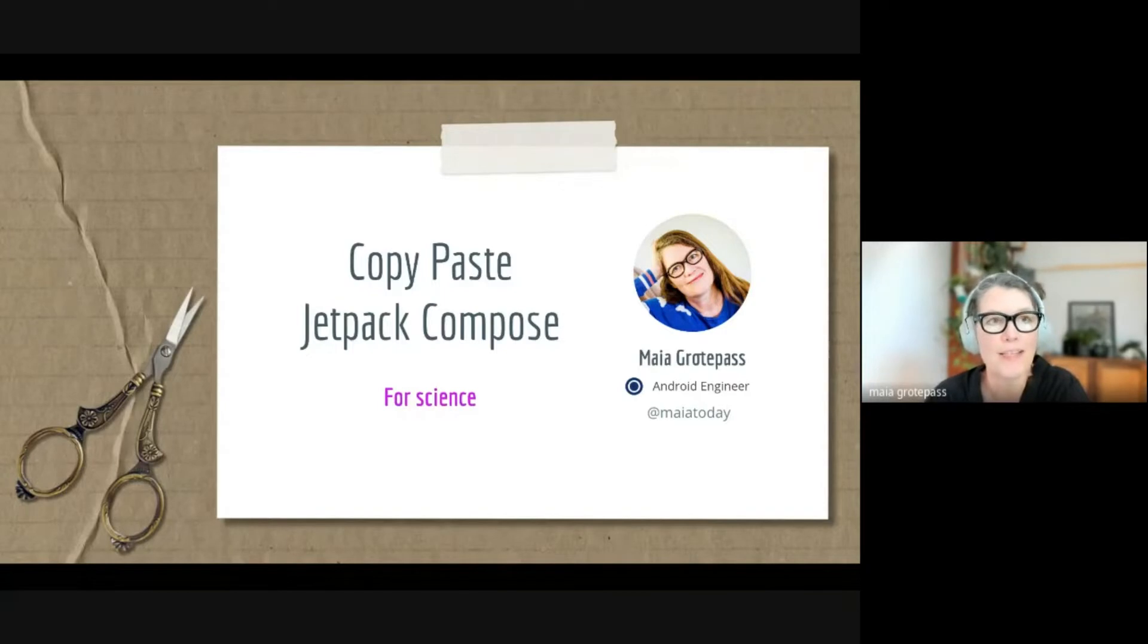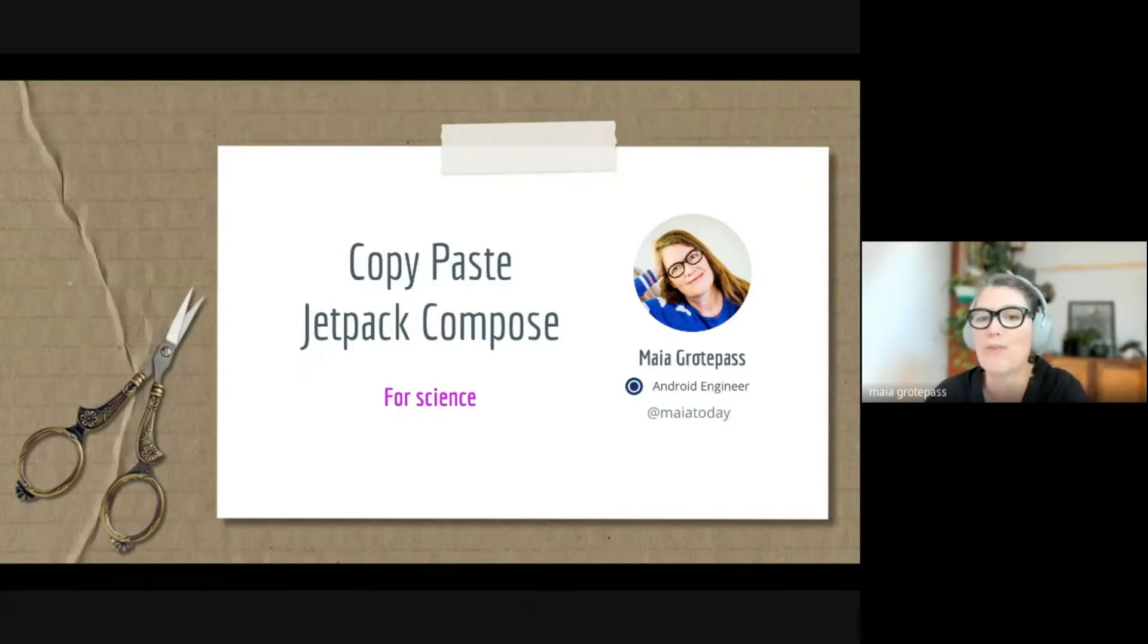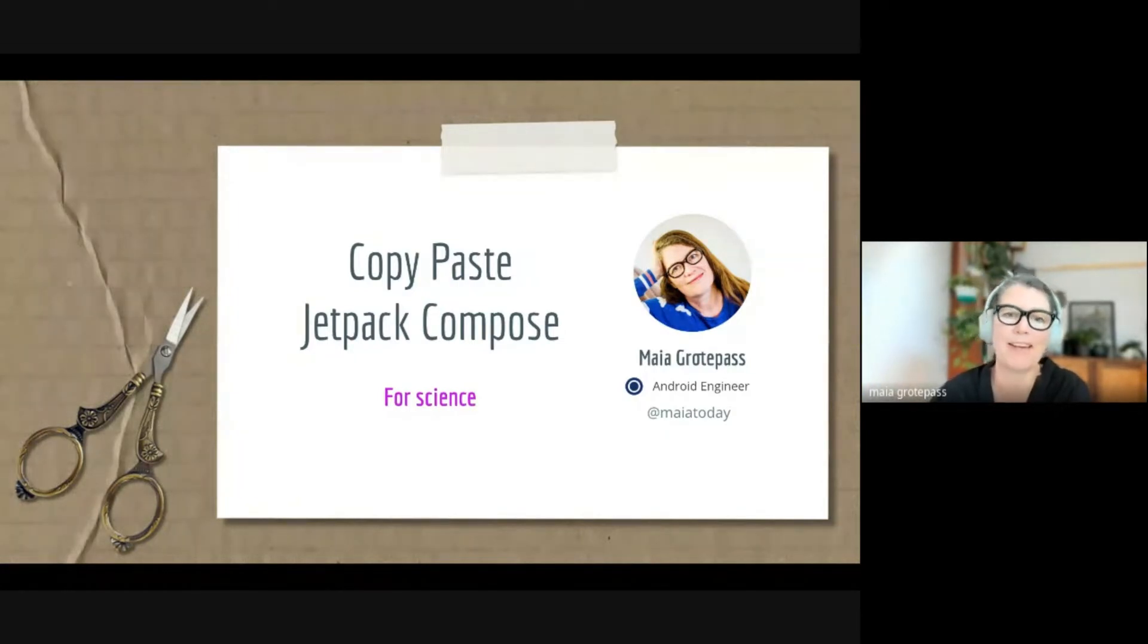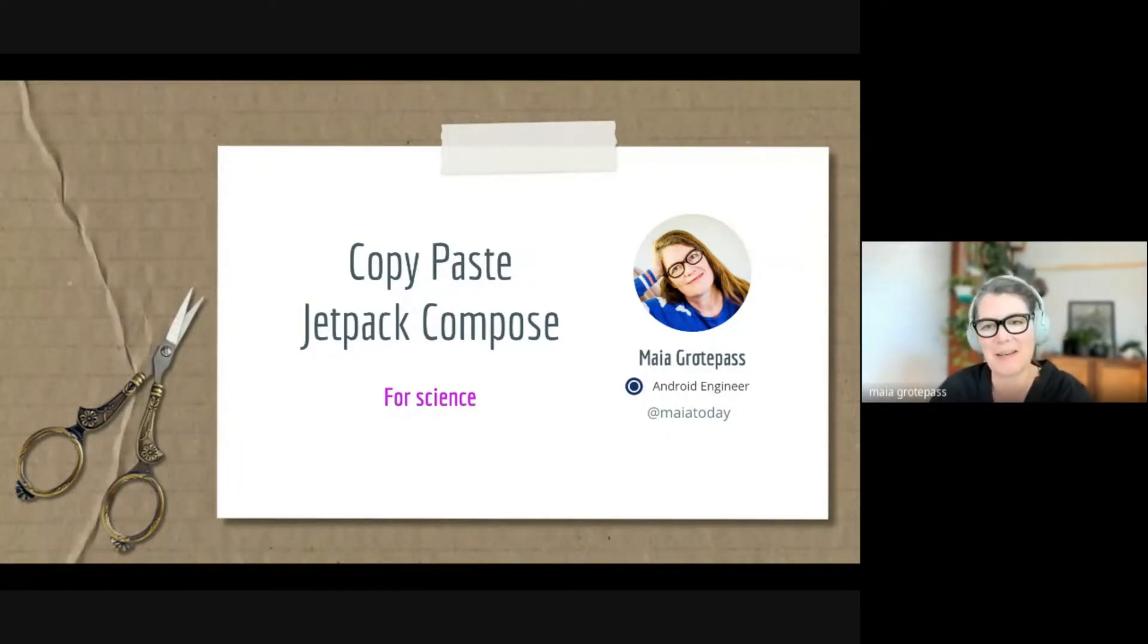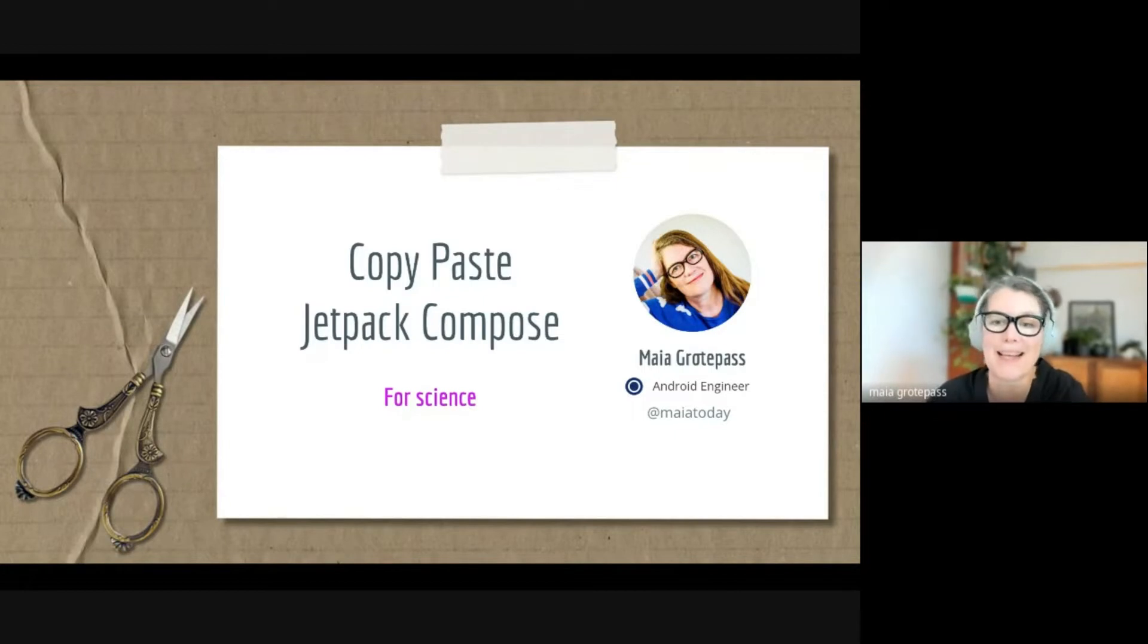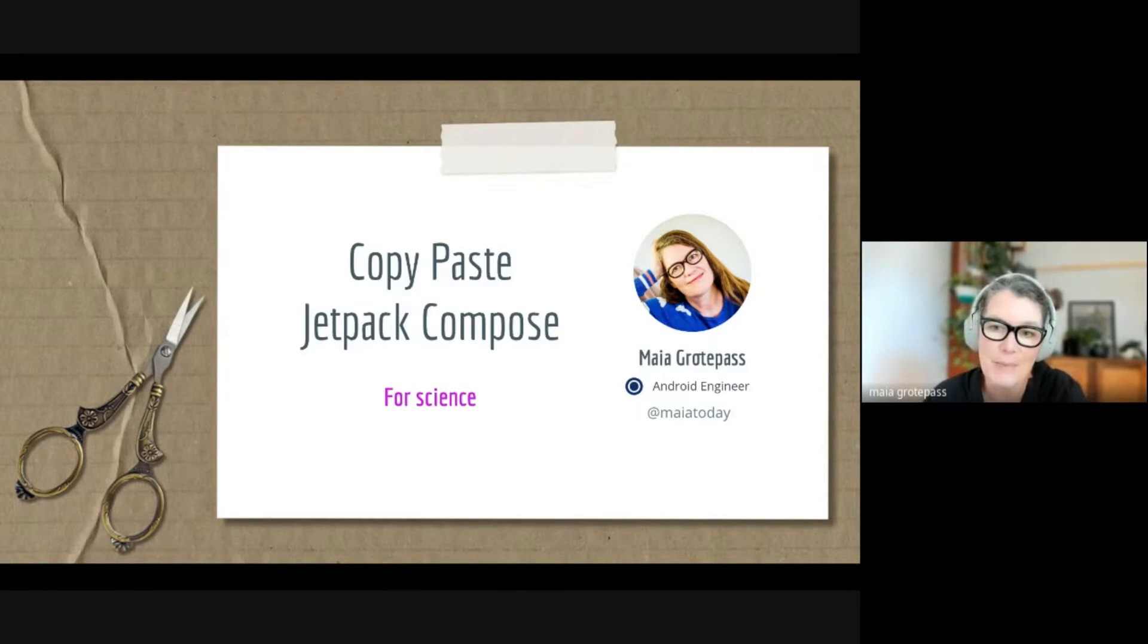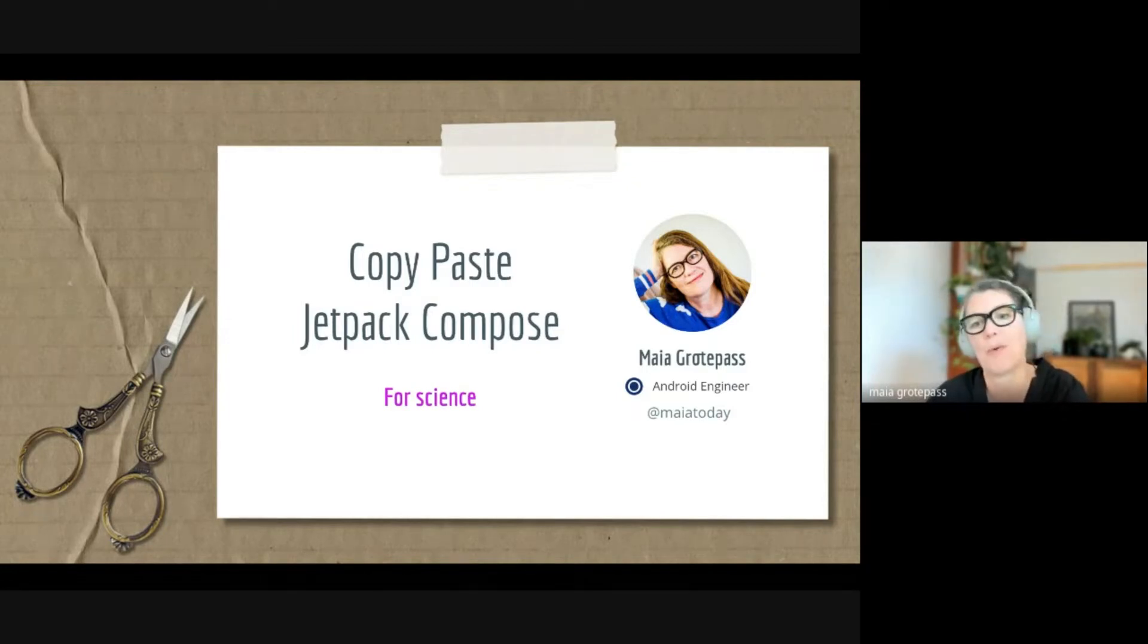The topic of my talk is 'Copy Paste Jetpack Compose,' with the subtitle 'for science.' I'll explain the reasoning behind this in a minute. I am Maya, an Android engineer at a company called Luno in South Africa, and that is my Twitter handle if you want to ask me questions. I'll also post a link to these slides on my Twitter when we get through.